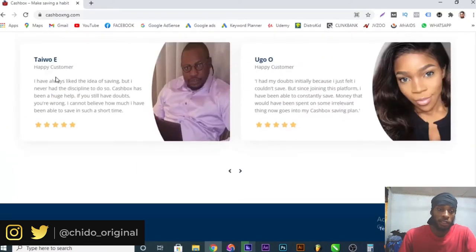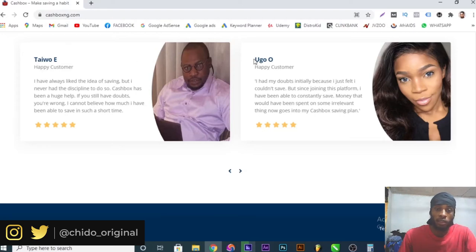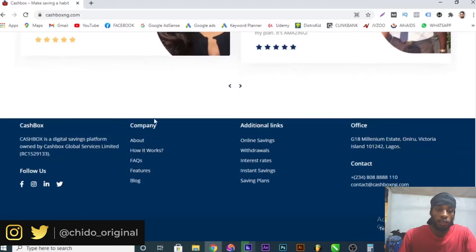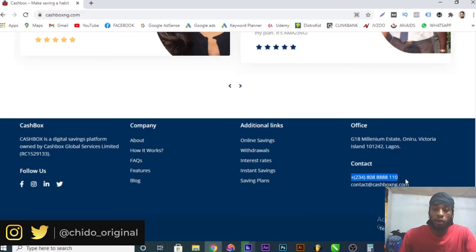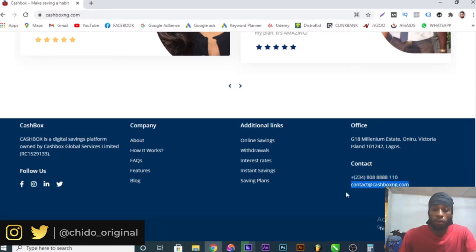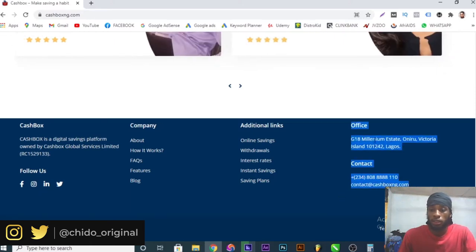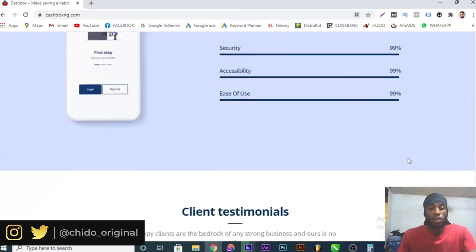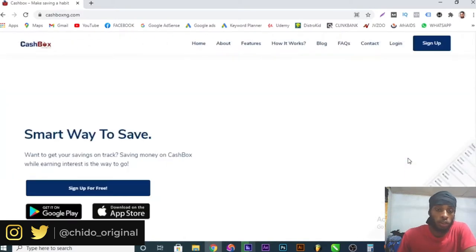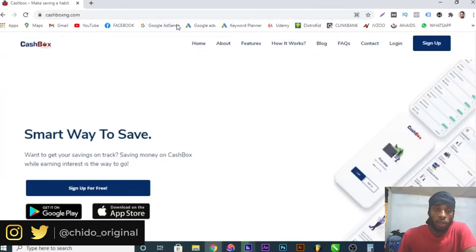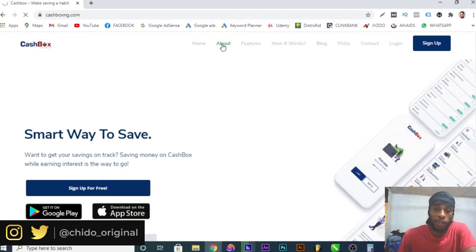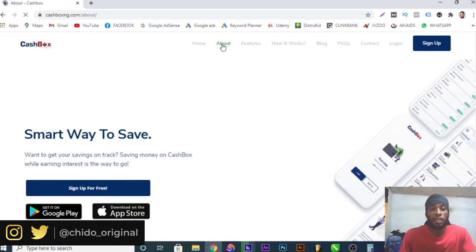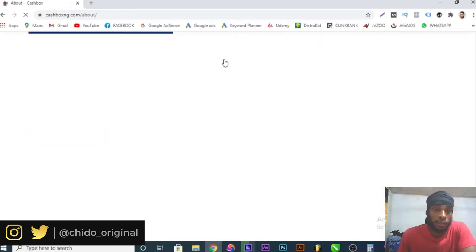Here are some testimonials from Taiwo, from Google, so you can see they have positive reviews. You can go to their website and see more about them, contact them if you want to contact them on their official phone number or official email box. This is their address in Nigeria so this works very well.